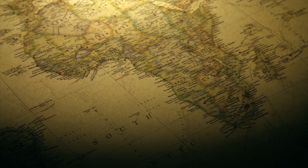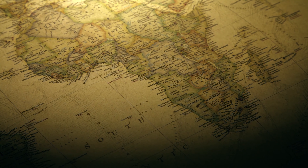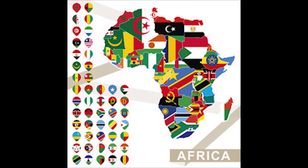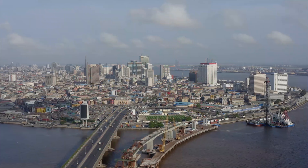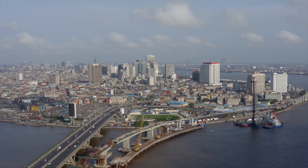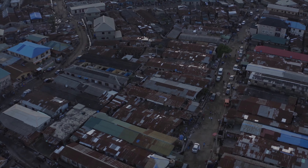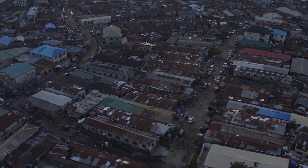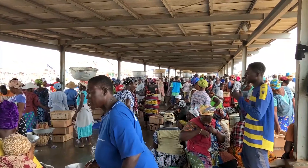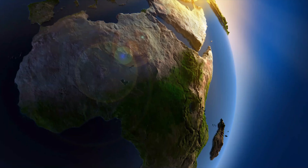Africa is the world's second-largest and second-most populous continent after Asia. It covers 6% of Earth's total surface area and 20% of its land area. According to the United Nations, there are 54 countries in Africa today. The current population of Africa is 1,418,914,937 as of December 11, 2022, based on the latest United Nations estimates. Africa's population is equivalent to 16.72% of the total world population, and Africa ranks number two among regions of the world ordered by population.